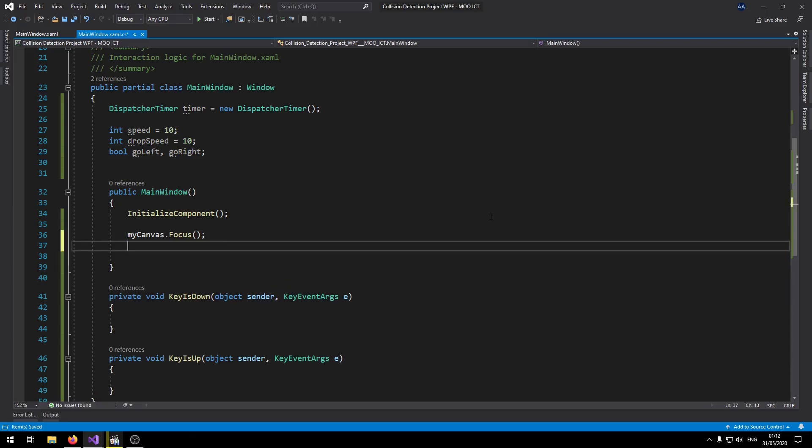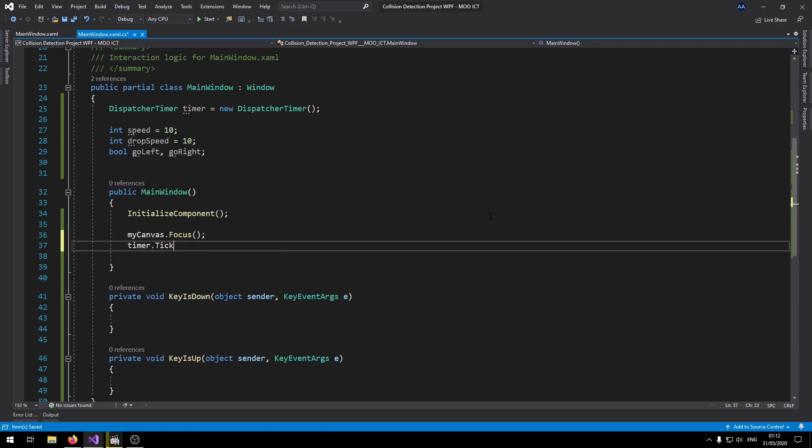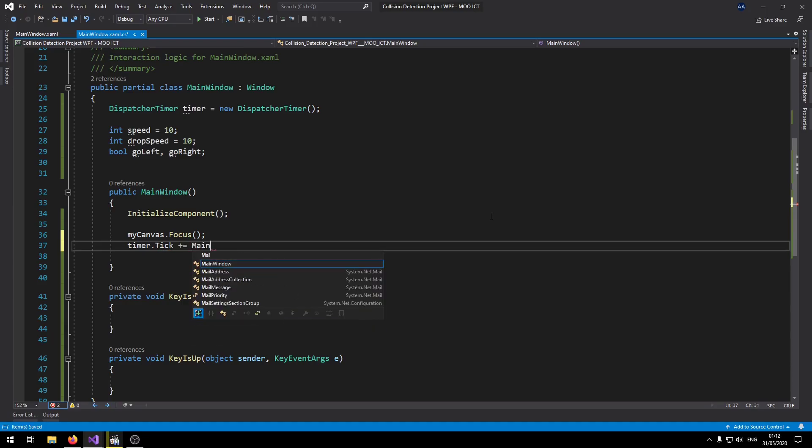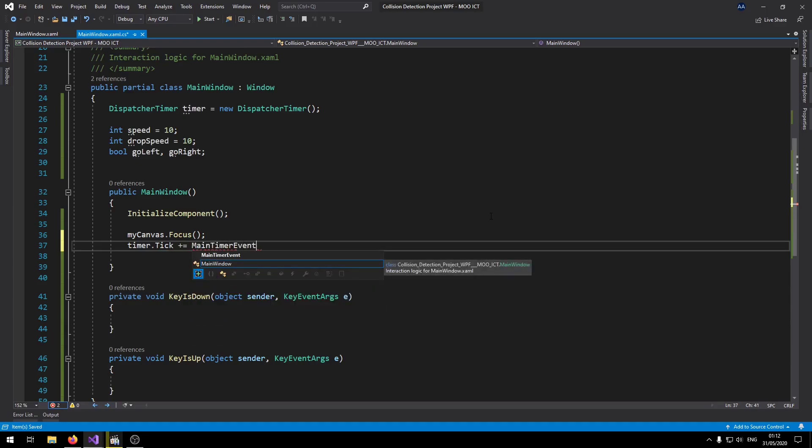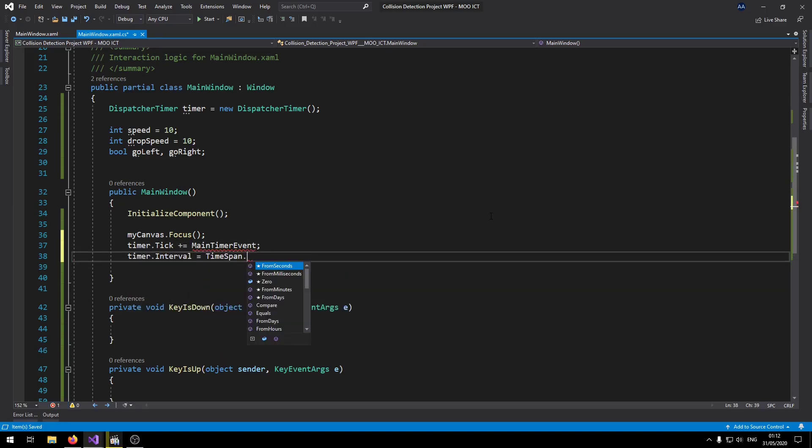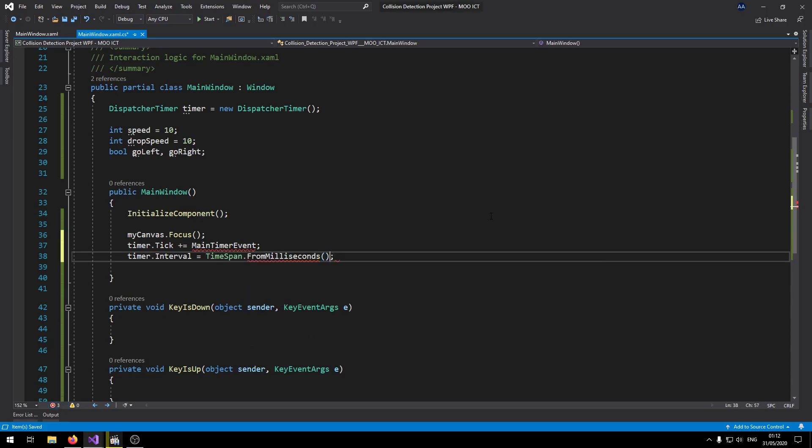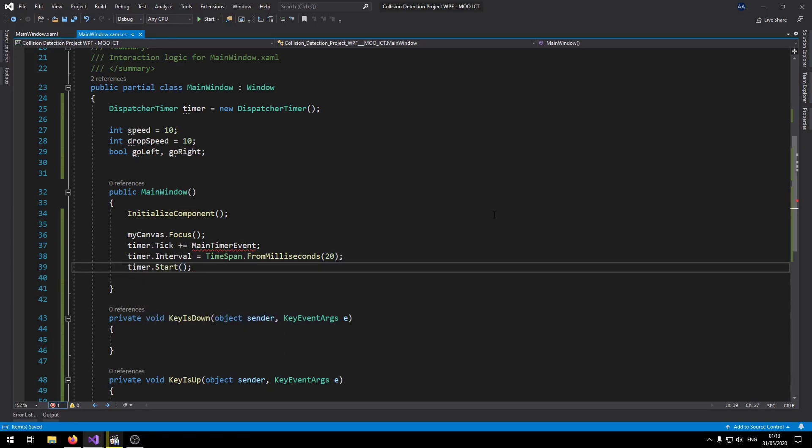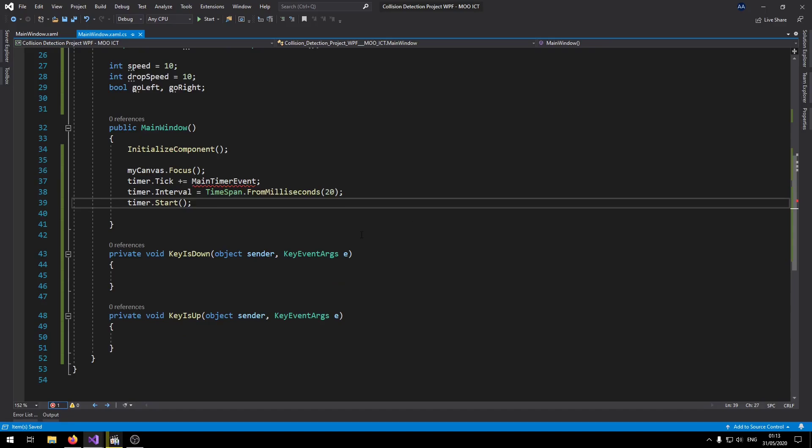Let's say timer.Tick plus equals MainTimerEvent. Timer.Interval equals TimeSpan.FromMilliseconds to 20. And then we'll start the timer.